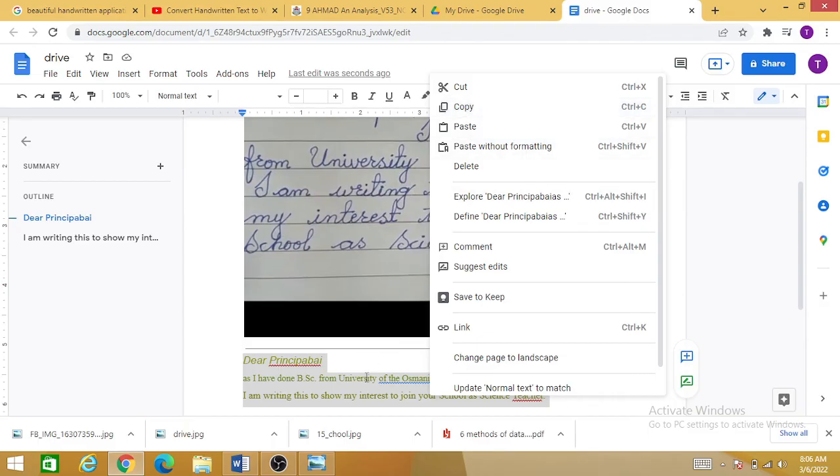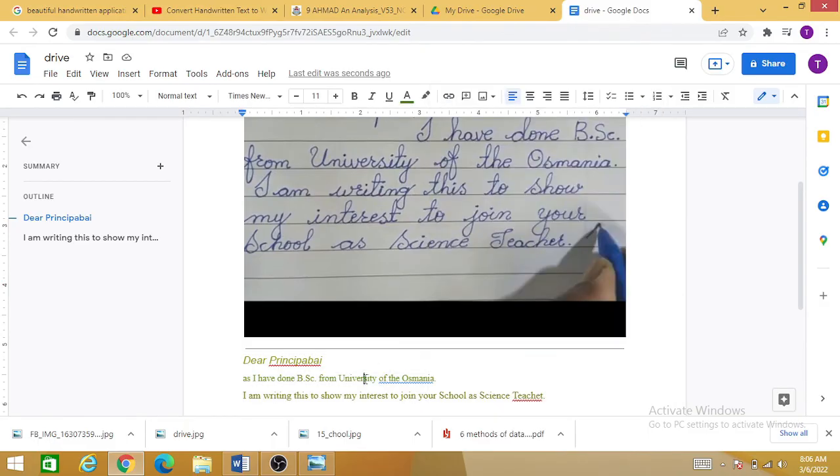In this way you can convert a lot of notes or a lot of handwritten text into Word documents.